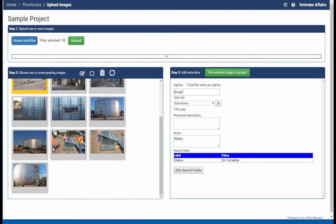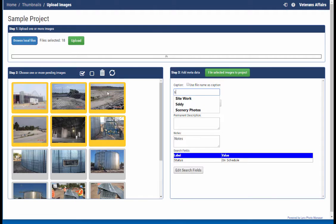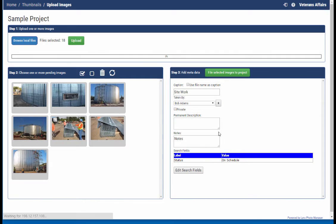So now I'm going to scroll on down, select all of these images, and these are all site work. So file those away.